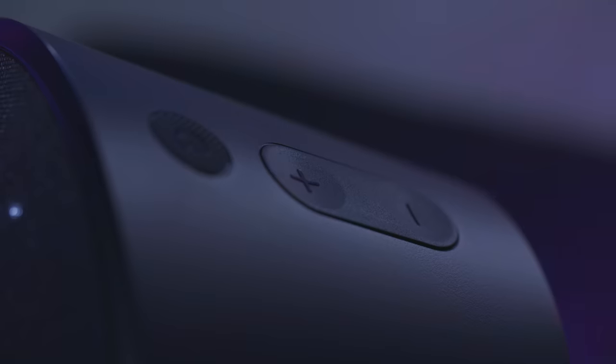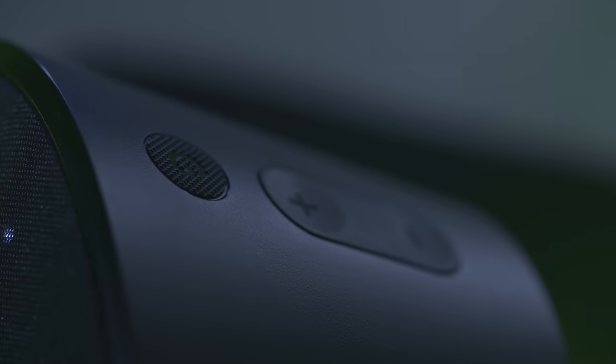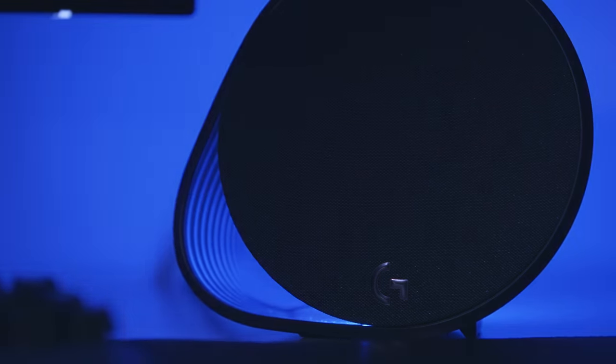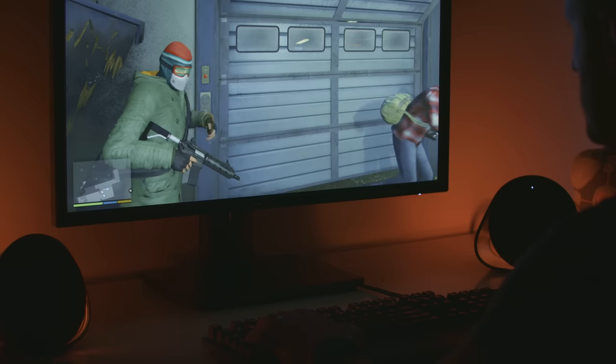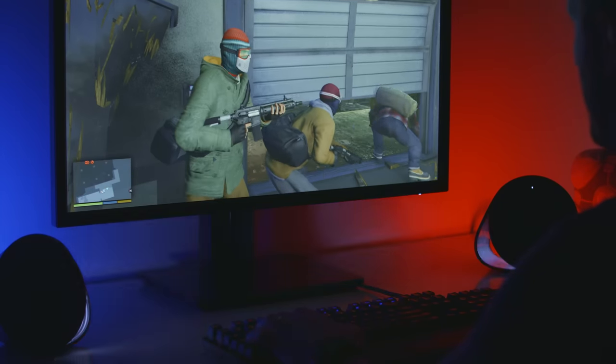Using Logitech G's incredible new LightSync technology, the G560 is driven by games to produce intelligent RGB lighting that complements what's happening on screen, whilst also filling your room with amazing DTSX positional audio surround sound.